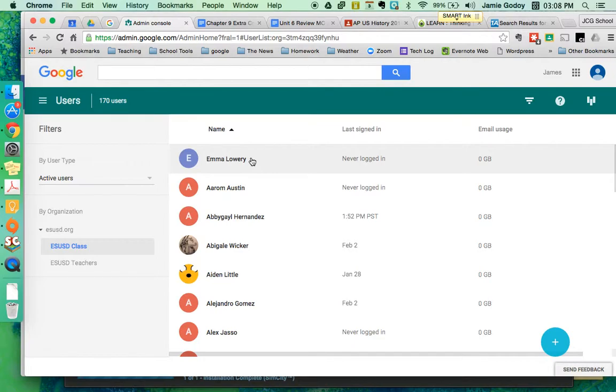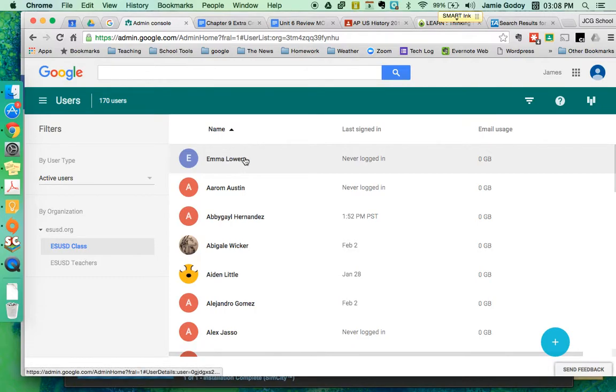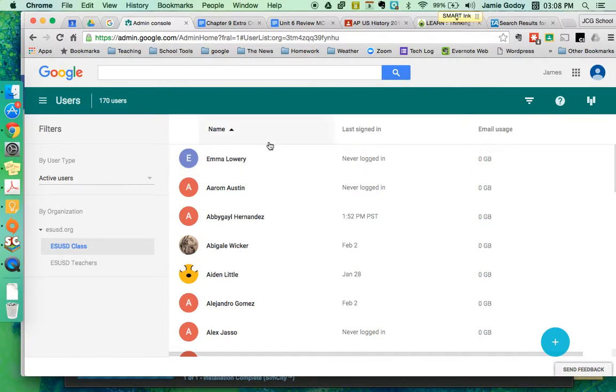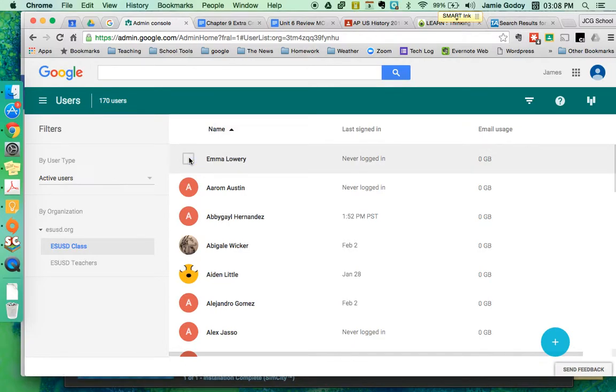So that's how you create a student. She's going to go to google.com, type in emma.lowry at esusdclass.org, and she's ready to go. Okay, part two here is let's say she's logged in. The very first thing it's going to have her do is change her password when she gets in, so she's going to change it to whatever she likes. That's okay, it doesn't matter what it is. But oftentimes the students forget what their password is.